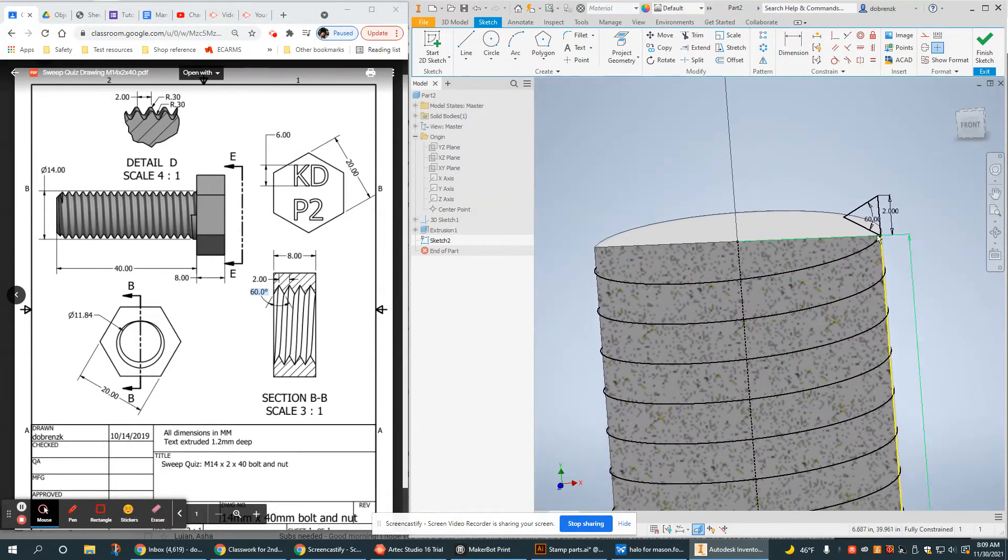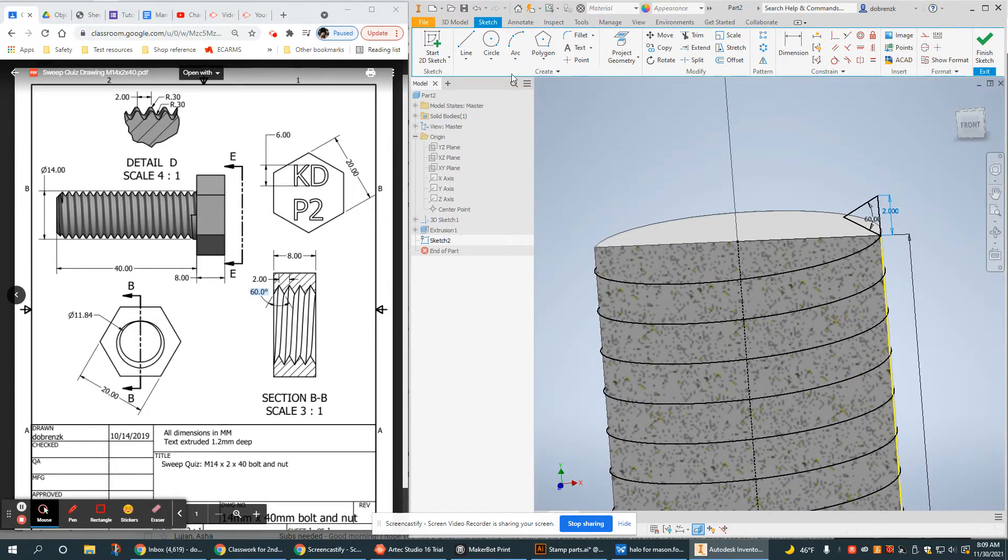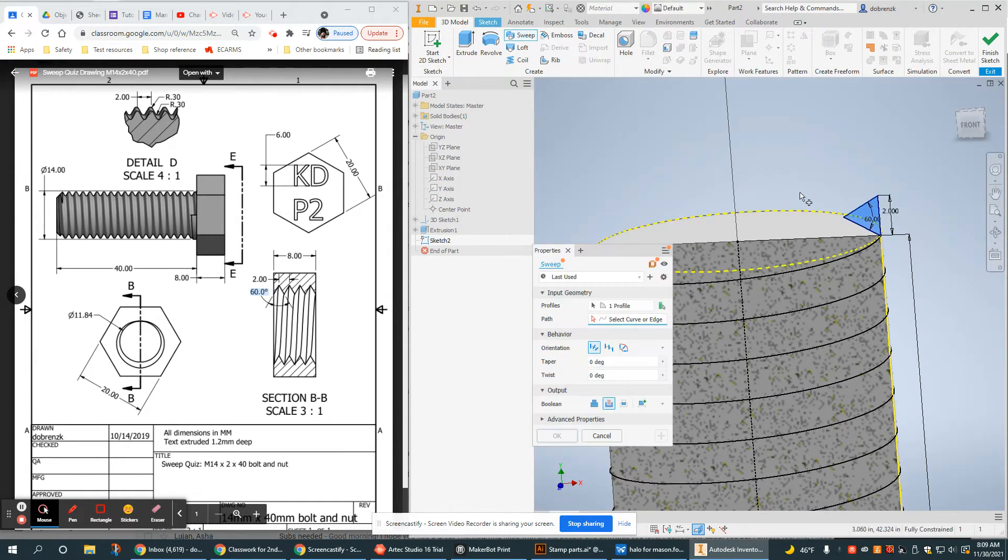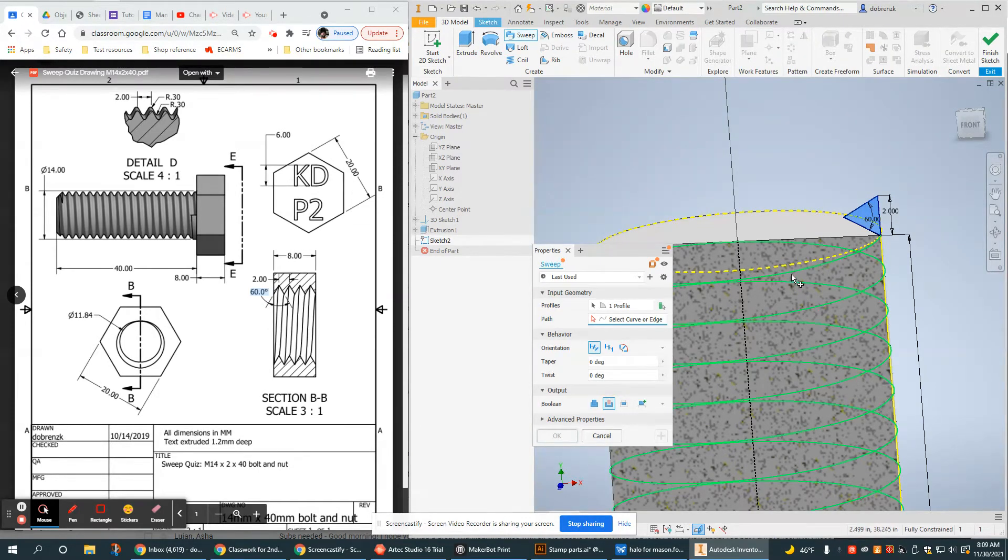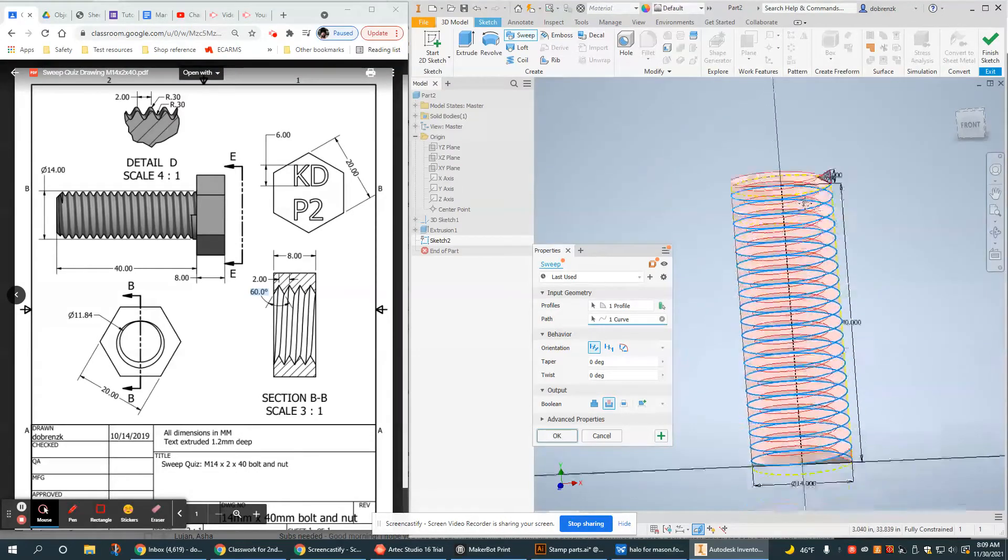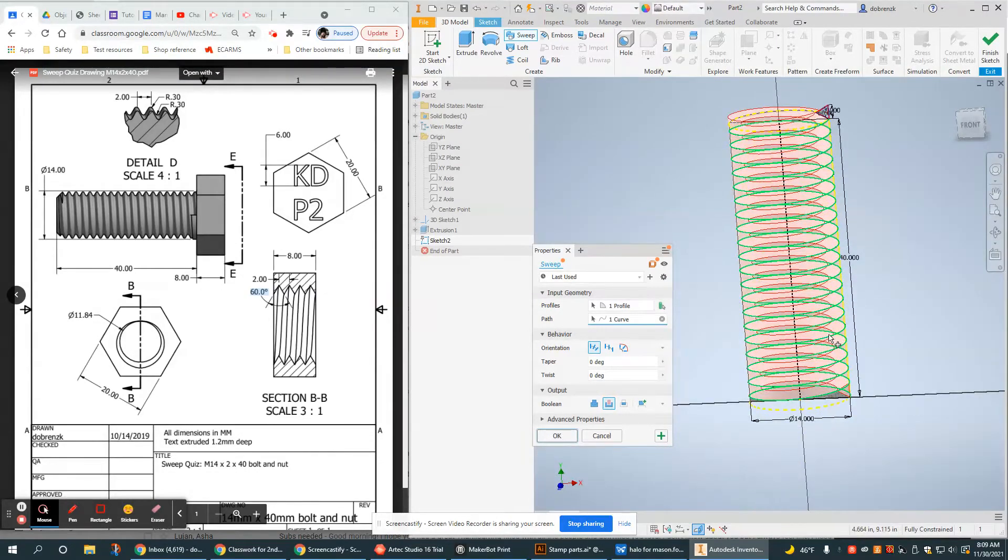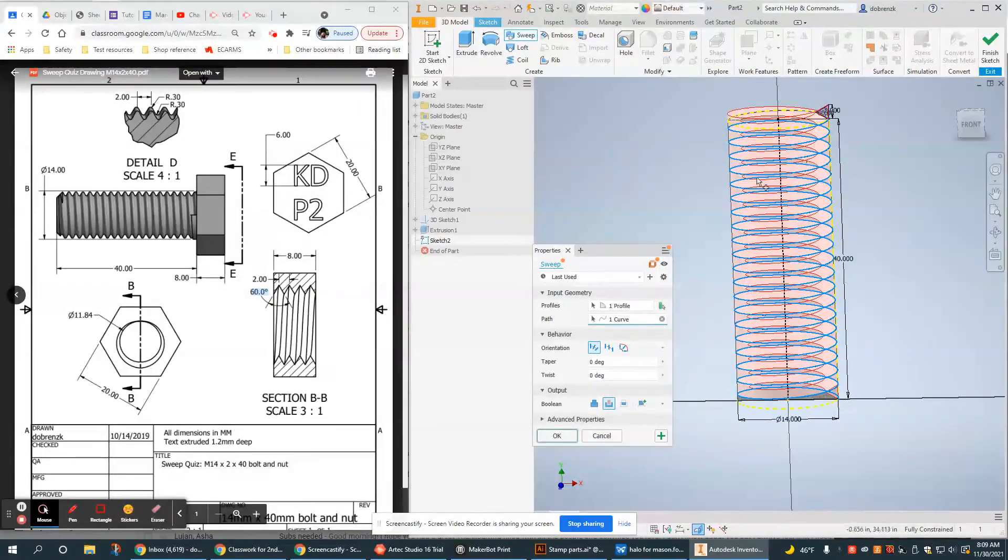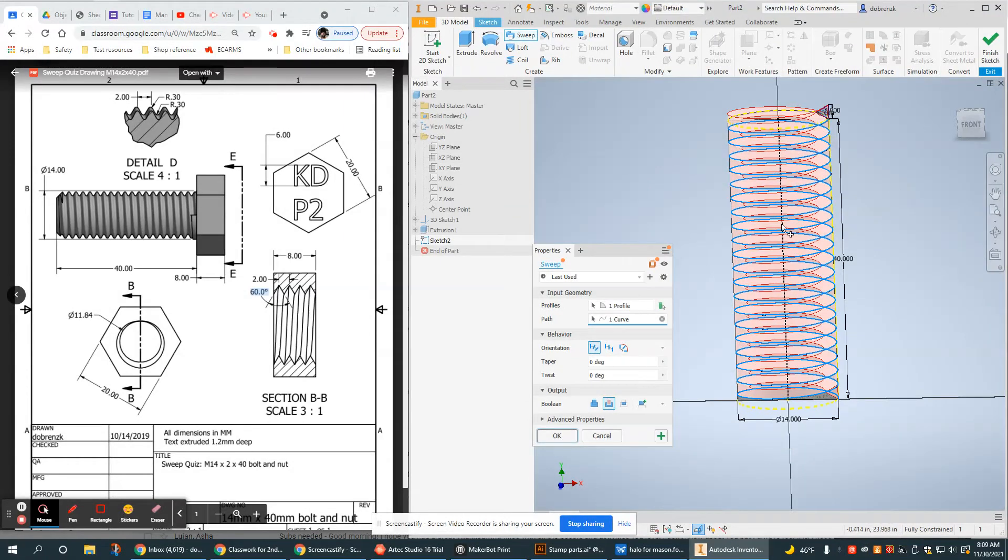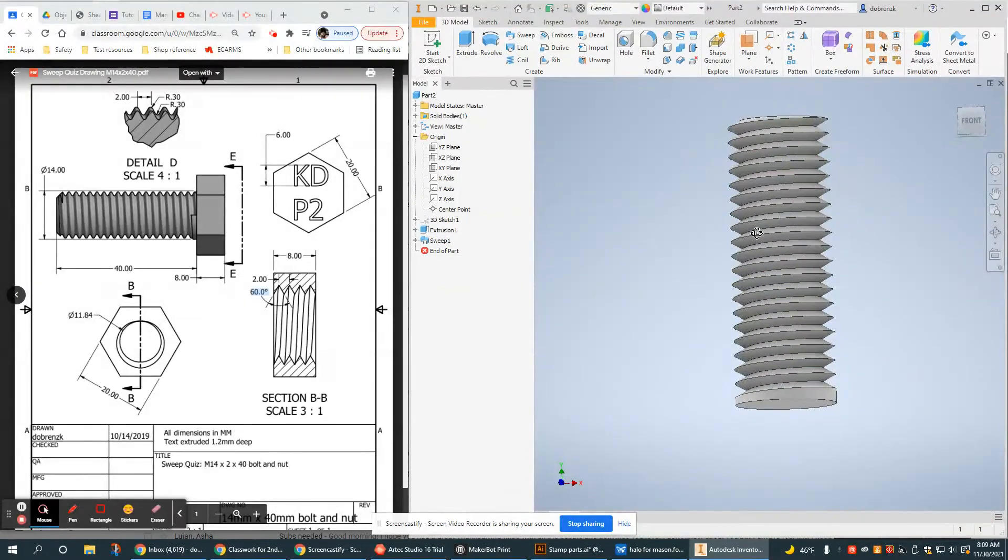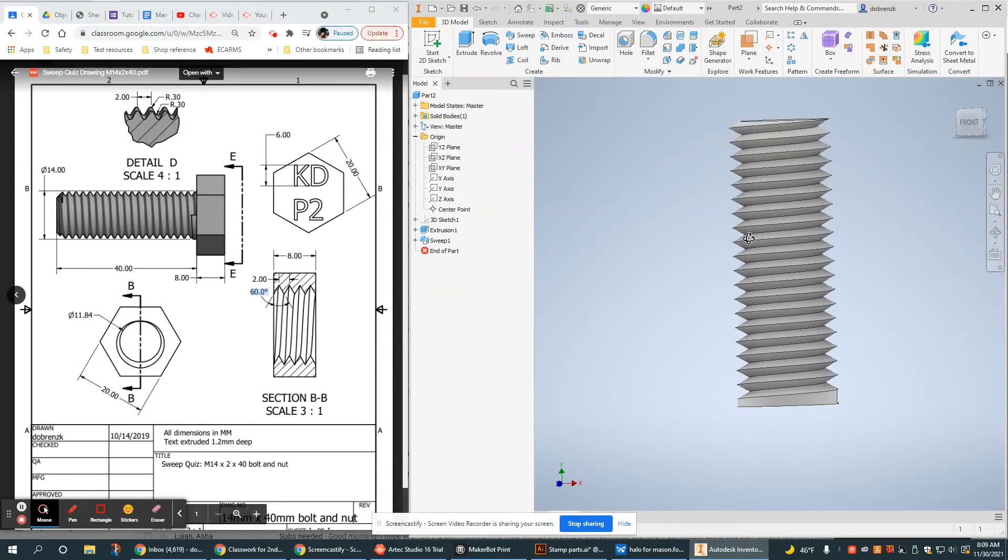All right, let's go ahead and see if the sweep works. Model sweep. It picked up my profile. Now let's try the helix path. And I get a good preview. If you don't get a preview, then something's probably wrong. So, all right, that looks excellent.